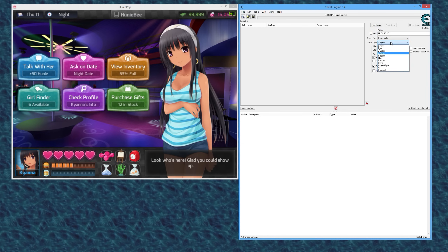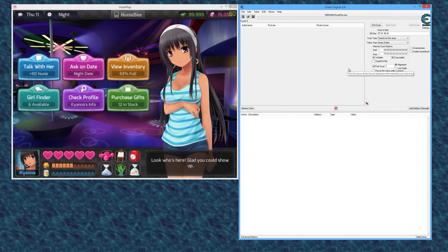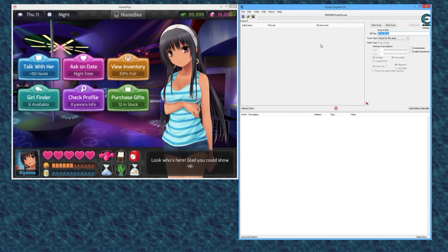If you want to do a manual array of bytes scan, you can do that by selecting 'Array of Bytes' from the drop-down box. Whenever you do this, I recommend setting the little block option — not the checkmark, not empty, but that block or dot — which sets it to readable and writable. A lot of times the AOB signatures I come up with need both of those selected for the scan to actually work.